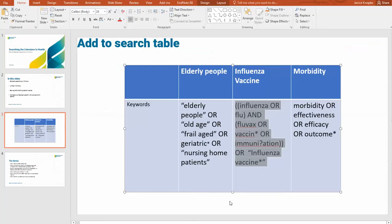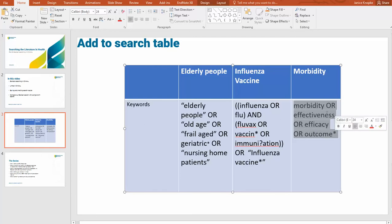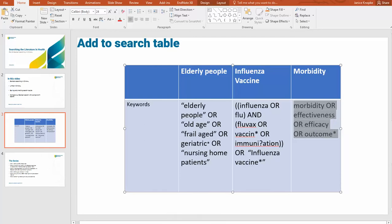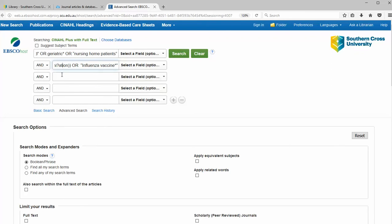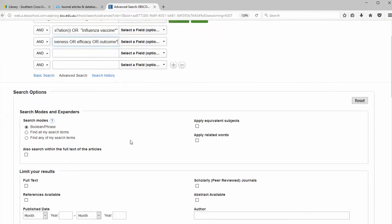And finally, the four terms we've got for effectiveness or morbidity — copy and back in CINAHL, paste that into the third box. Before I search, I'm going to use some search options.